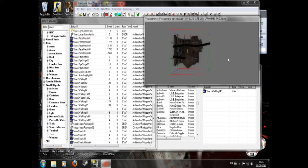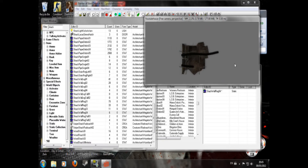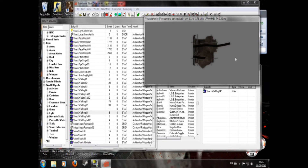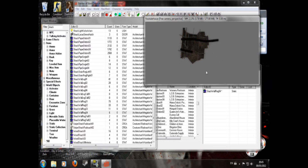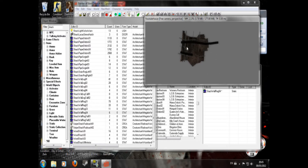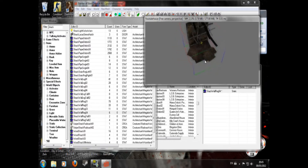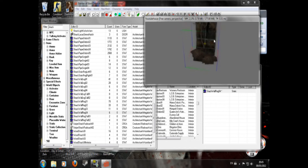If you hold Space and move your mouse, you can move the view around like that. Hold Shift and move your mouse to move it around that way. Click on it and you can rotate around it by holding Shift.